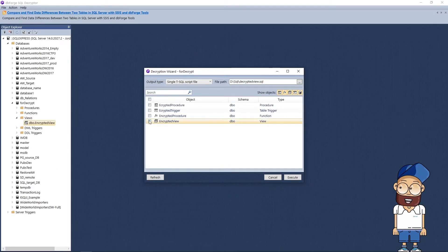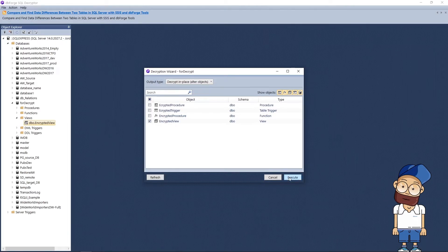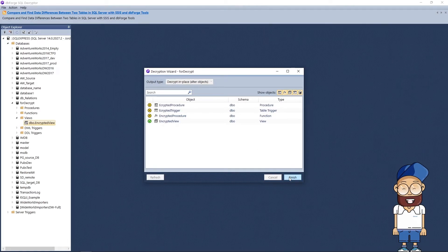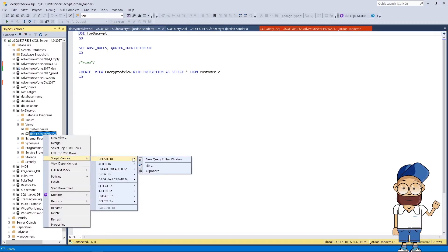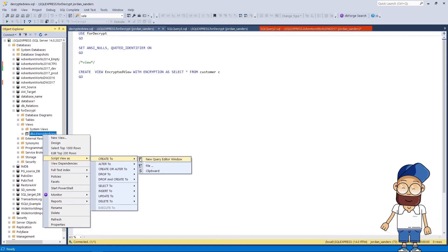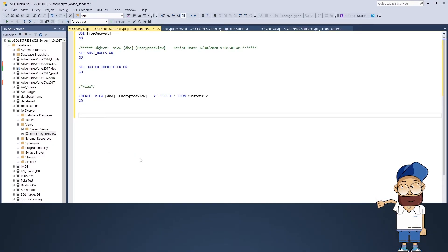And decrypt in place: if you select this output option, the file will be decrypted on the server and you will be able to work with the object in SQL Server Management Studio. Now, having decrypted the object using one of these methods, you will be able to manipulate it as you need.